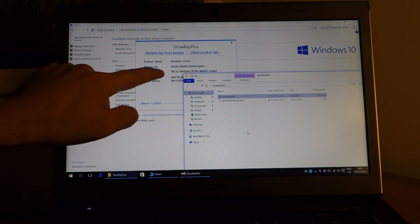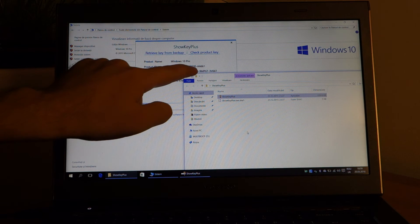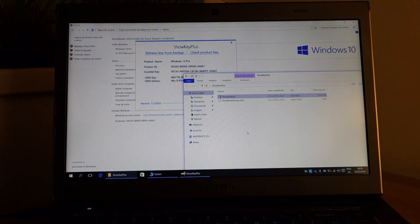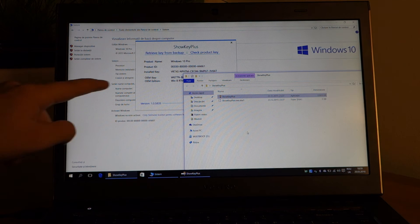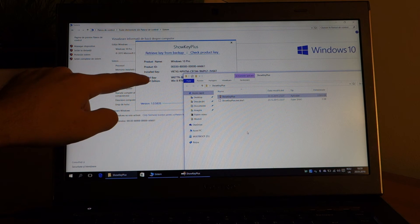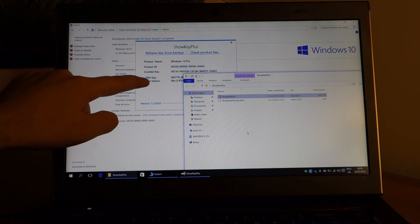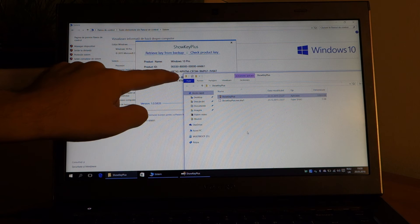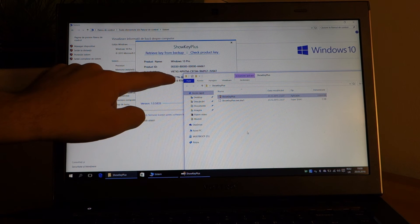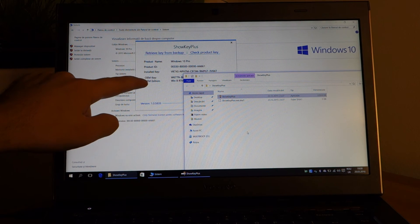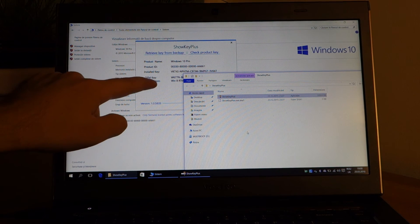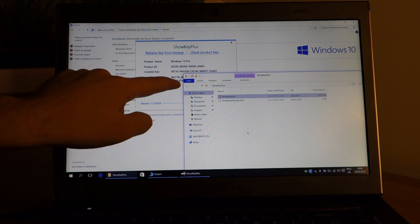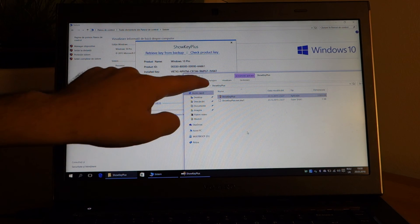The installed key is the key that Windows 10 is using now, it is a generic key, and OEM is my correct Windows 8 key. As you can see, OEM edition Windows 8.